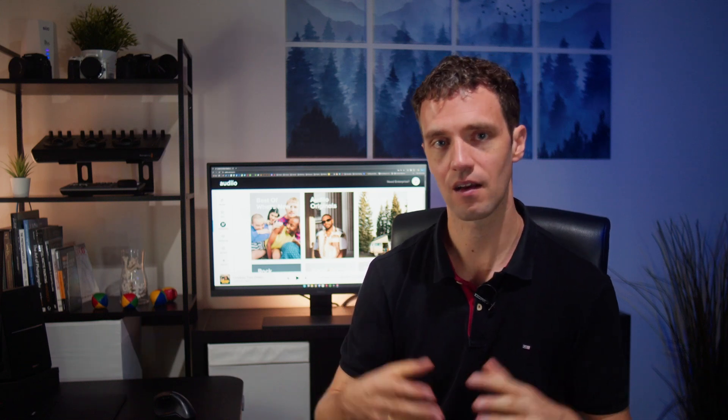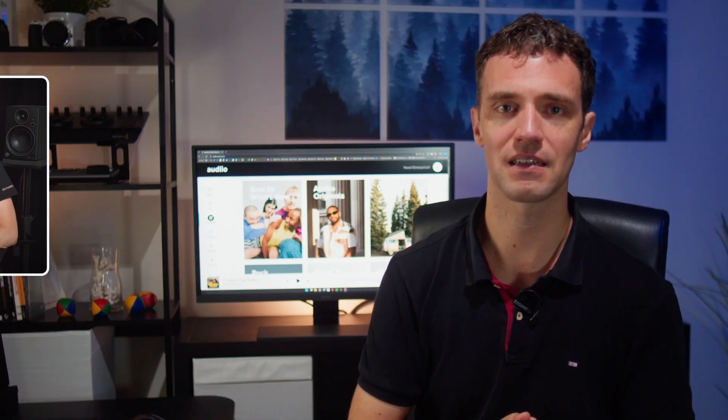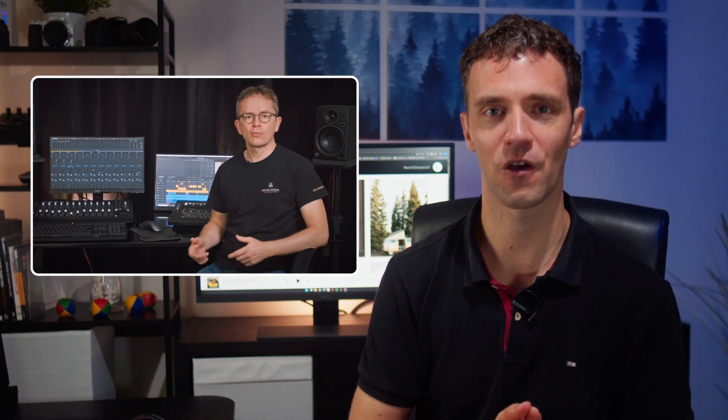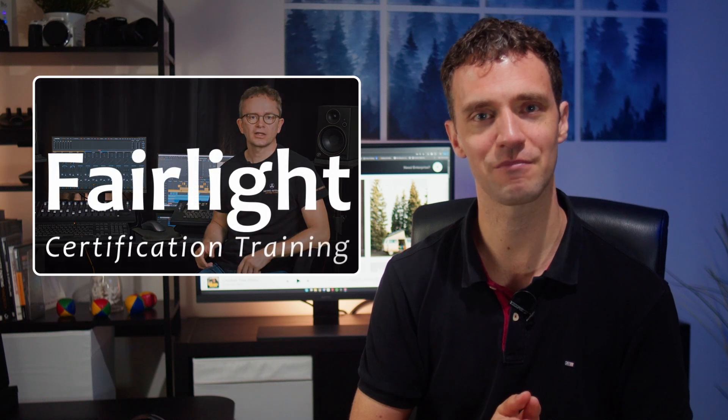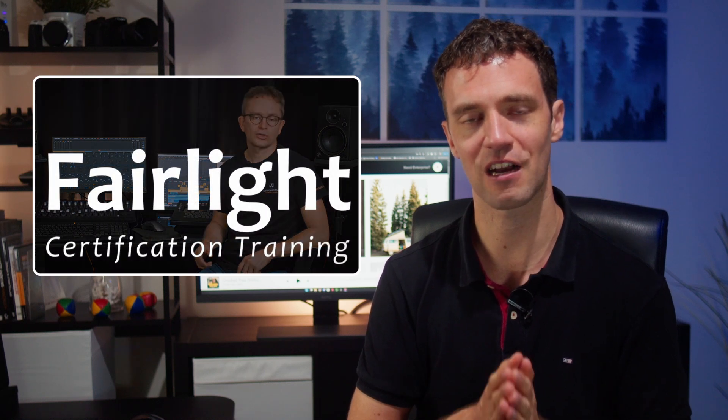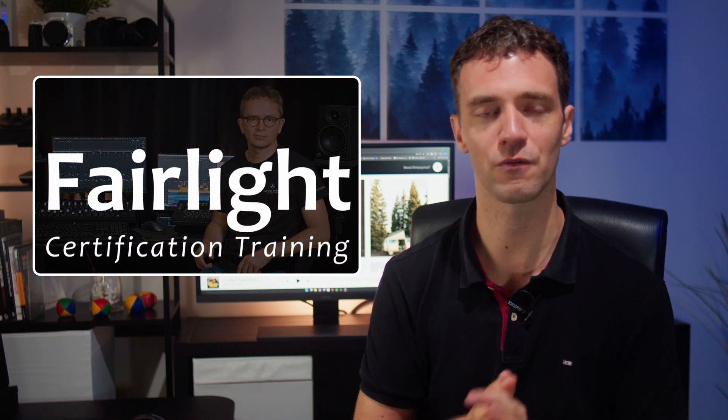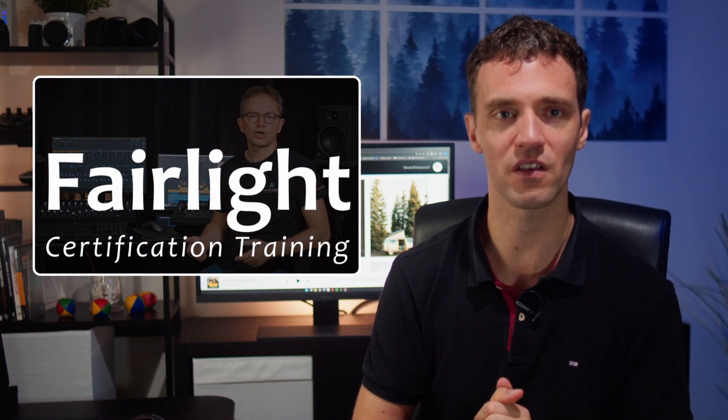Thanks, Gavin, for showing us these audio editing techniques in Fairlight. I think it's wonderful to see how such an everyday task like adding footsteps, how you can go all the way to integrate this and make it fit to your scene. Of course, there are a lot of things that you can do in Fairlight and to learn them all, I highly recommend to check out Gavin's full Fairlight course.